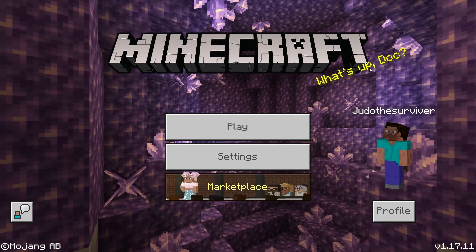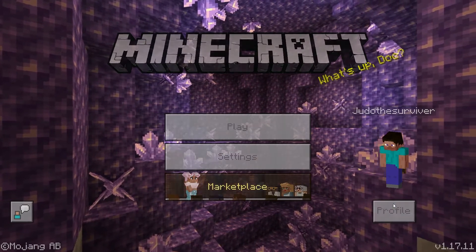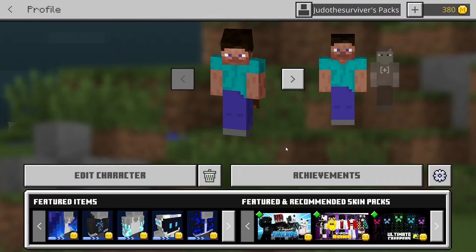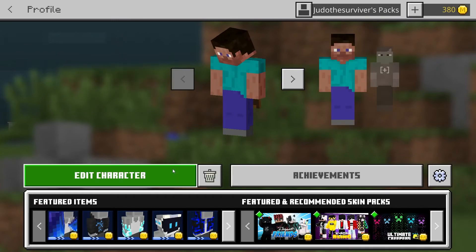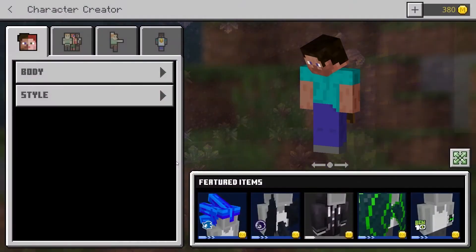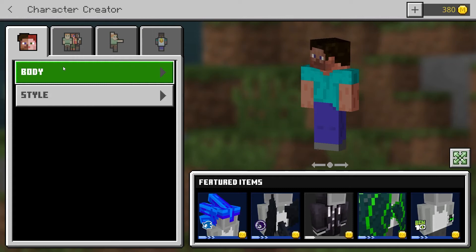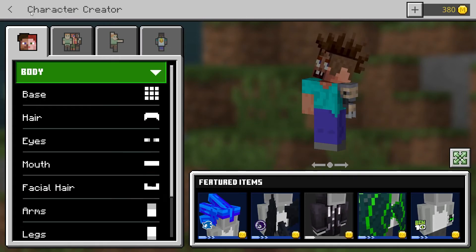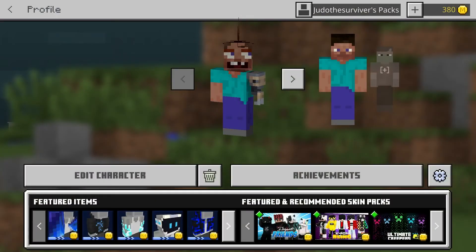To use the Character Creator, open Minecraft Bedrock Edition, navigate to your profile in the bottom right, and choose Create Character or Edit Character. From there, you can choose the body and style pieces you want. Once you're done customizing, exit when complete, and the character will be saved automatically.